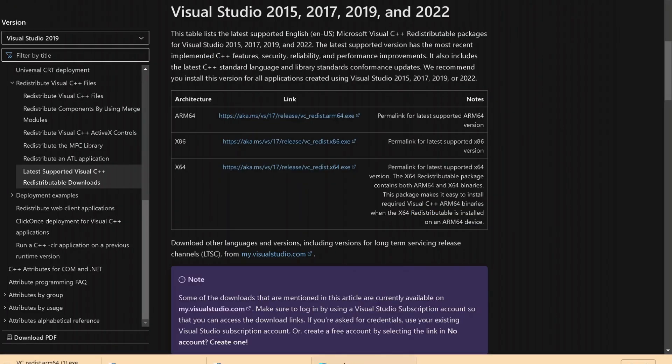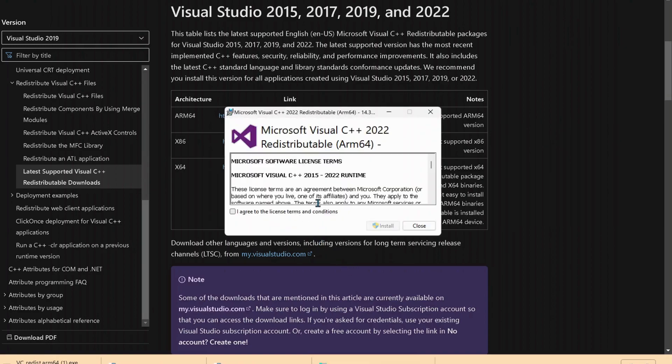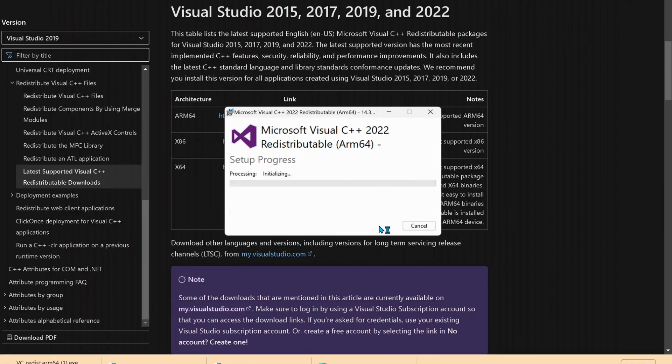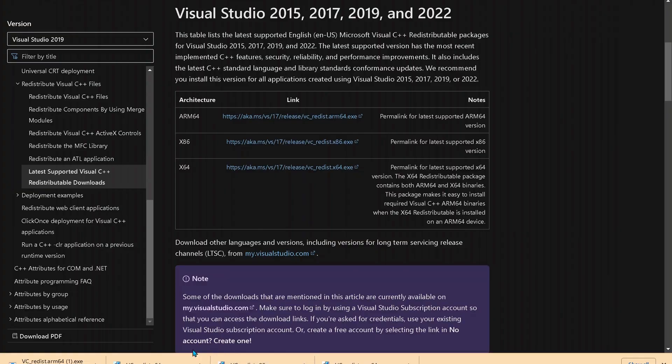So once the download is completed, just open it up and run it on your computer. Select this one to agree to the license agreement and then click on install. Do the same thing, open up the other two files that you've just downloaded and run them on your computer.